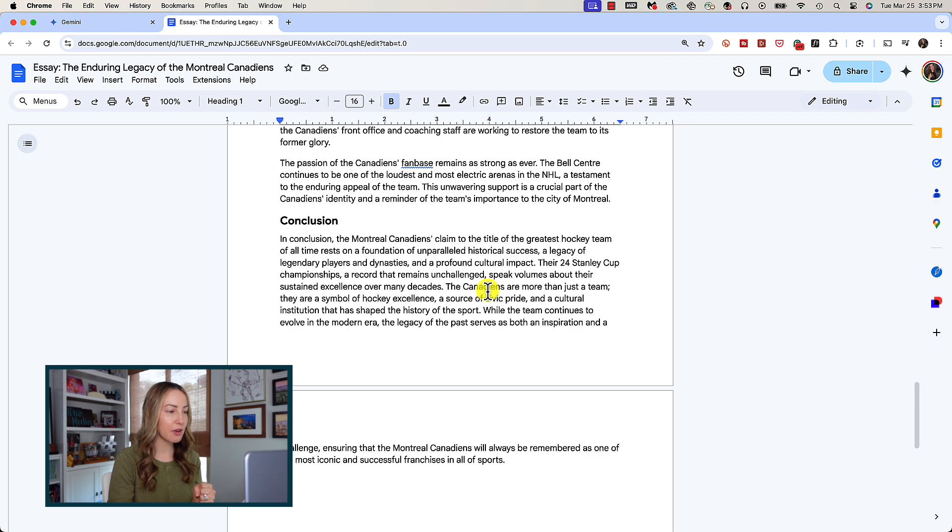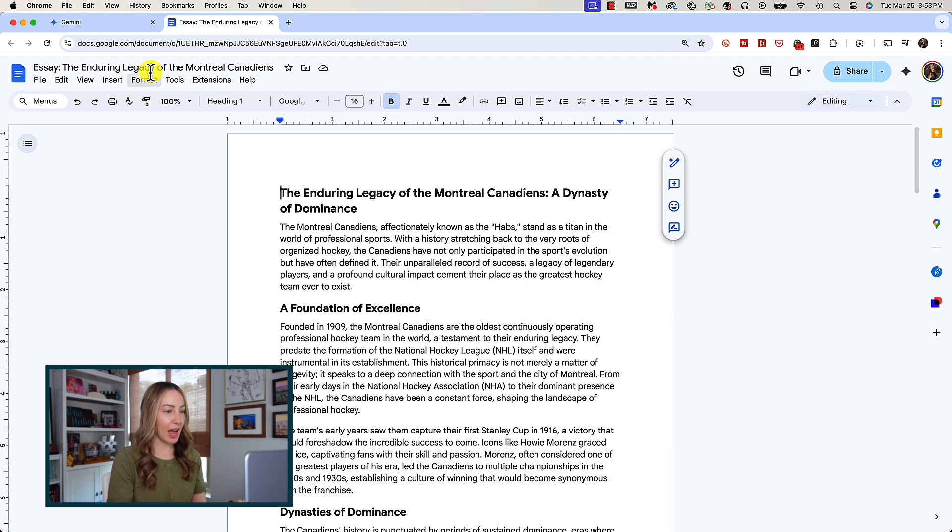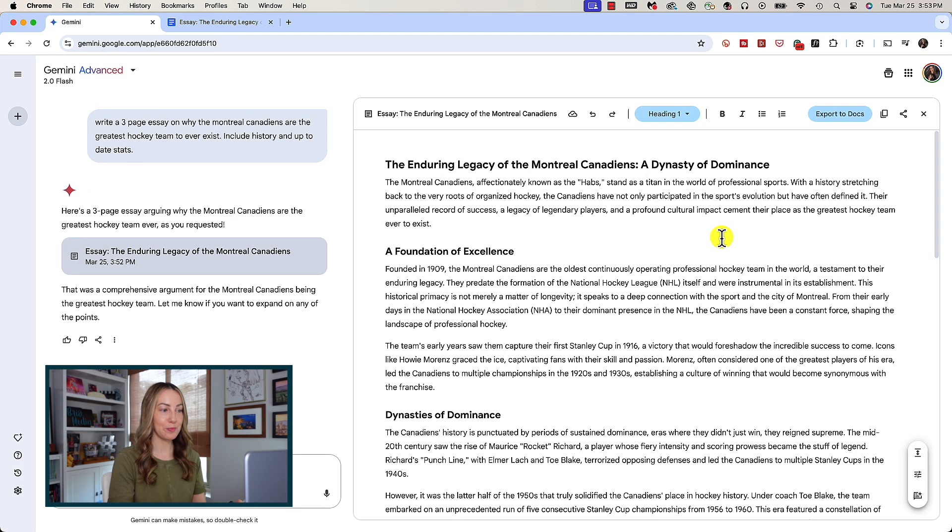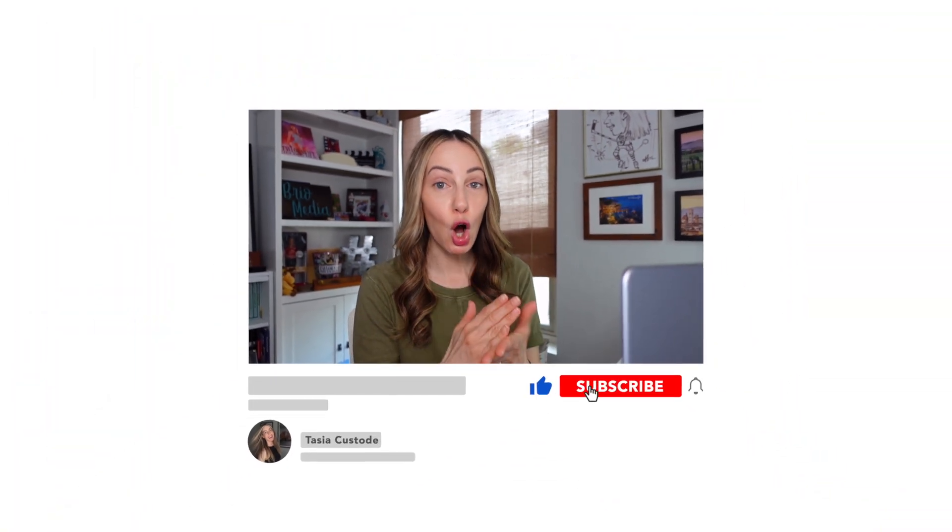Let's head back into Gemini. You can close out of this Canvas view at any time and simply reopen it from your chat window. So now let's learn how to generate, iterate, and preview code using Canvas. This is so cool.